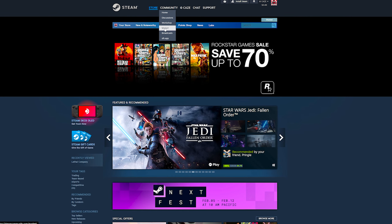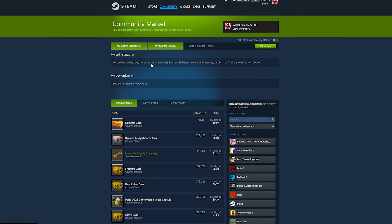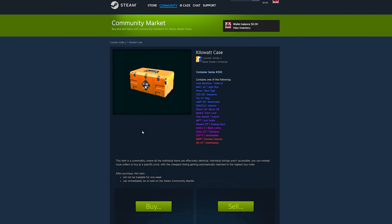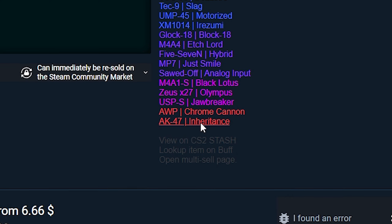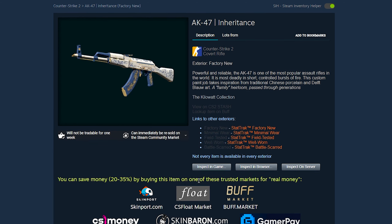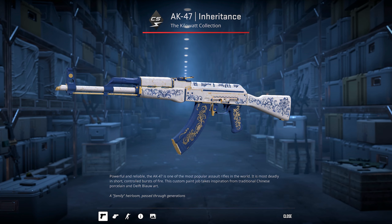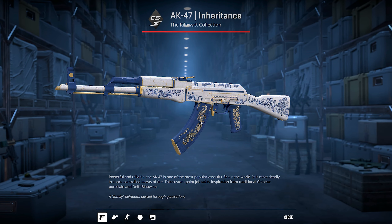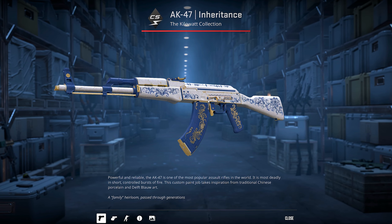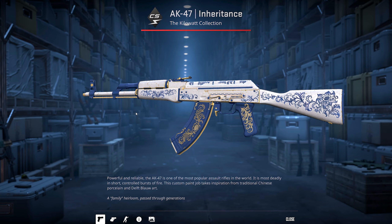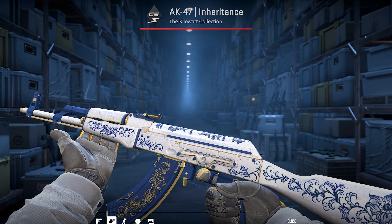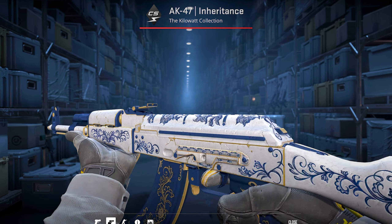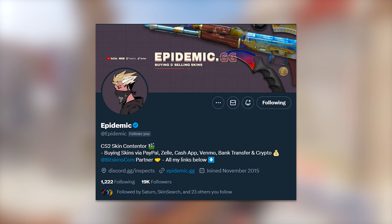If you want to inspect a skin in CS2, everyone knows how you can go to that skin on Steam or a similar marketplace and just click the inspect button. Tabbing back into your game, you'll get this basic inspect. But what if you wanted to see what the skin actually looks like when you're playing with it in-game?